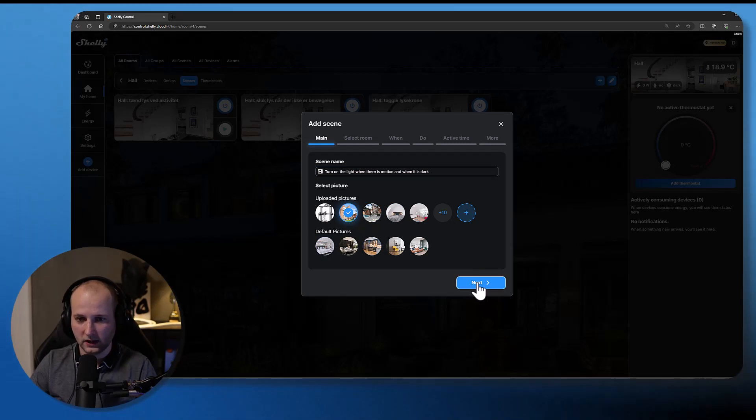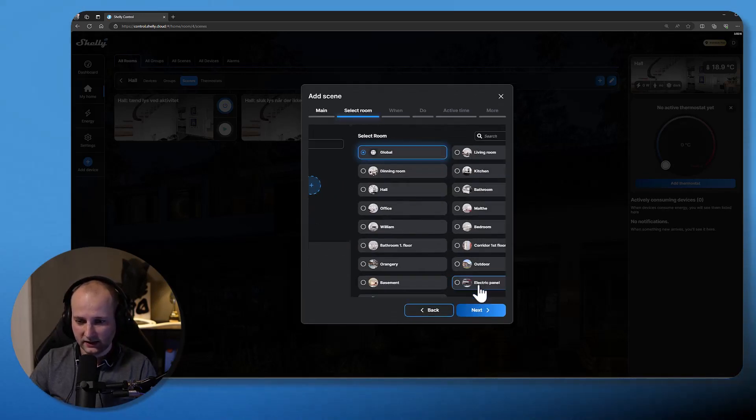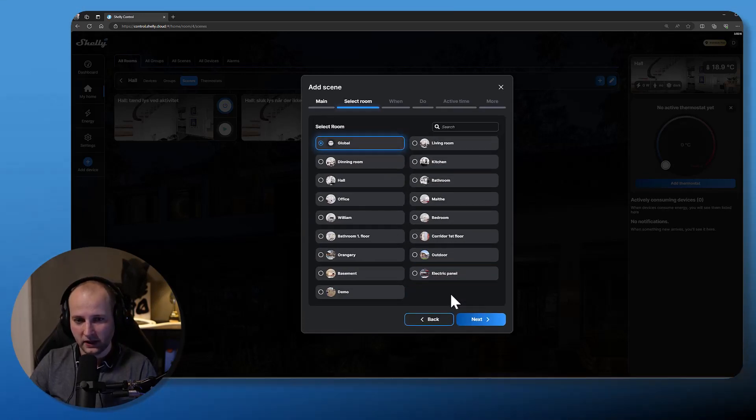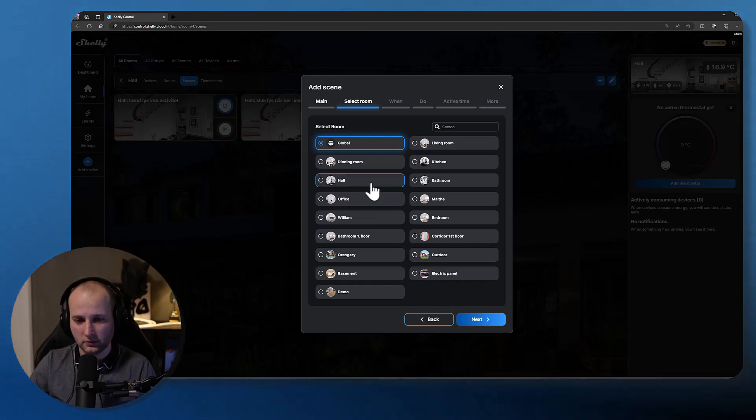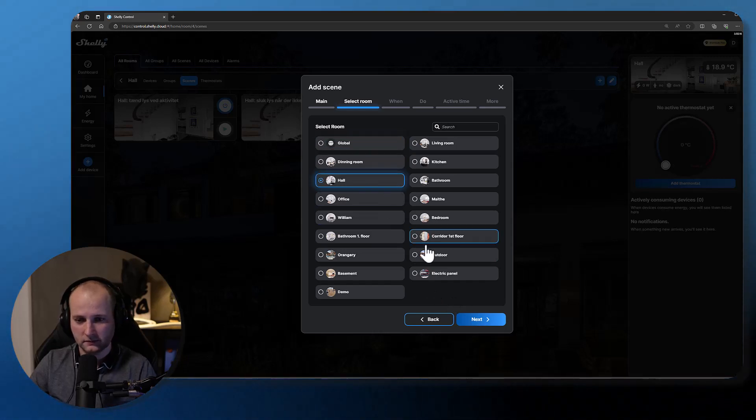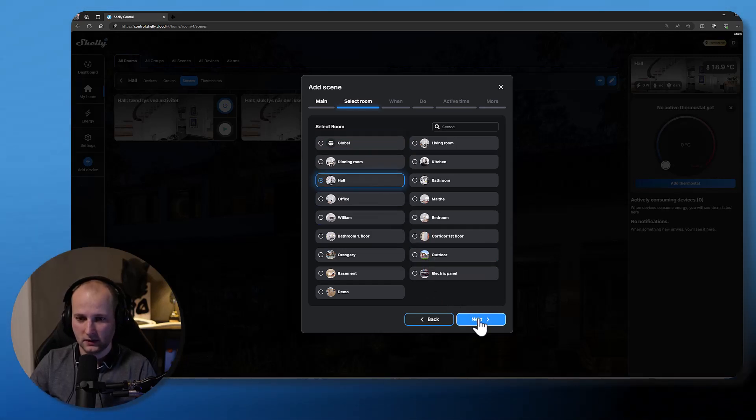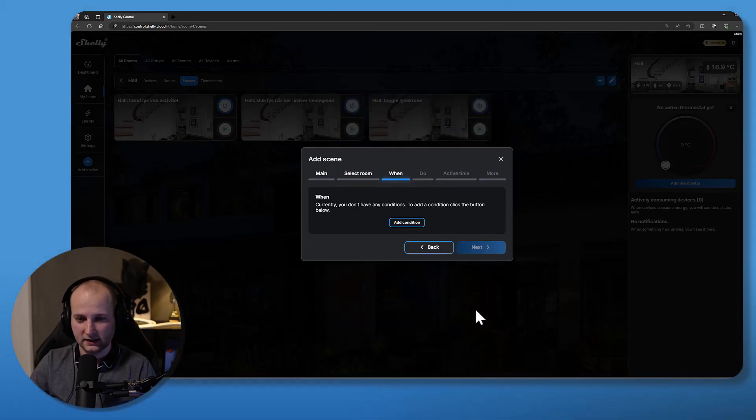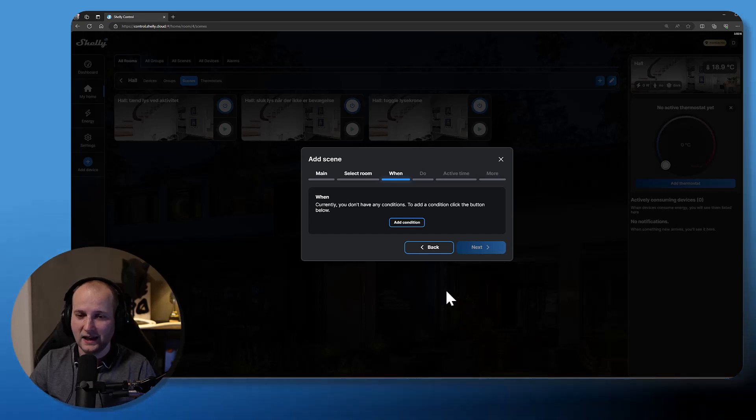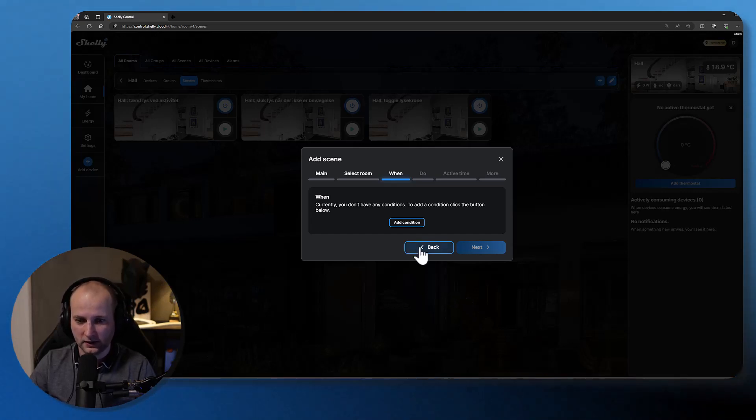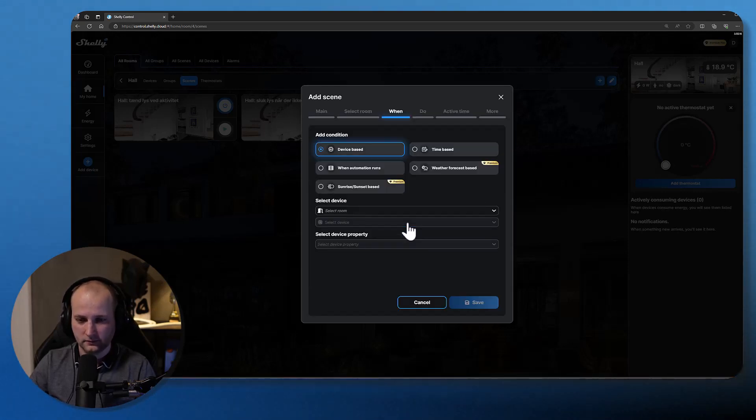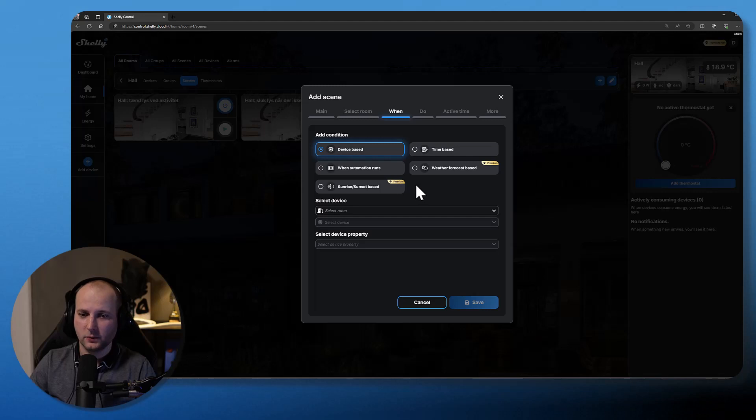Click the next button and now you have to pick the room where you would like to store your automation. Click next again. Now you have to add your when condition.